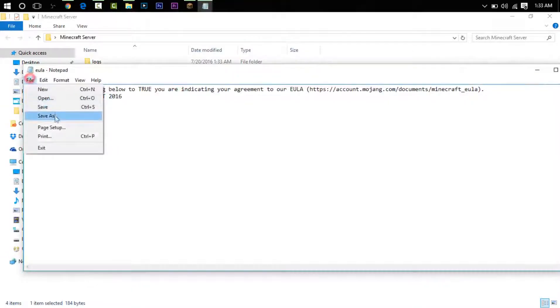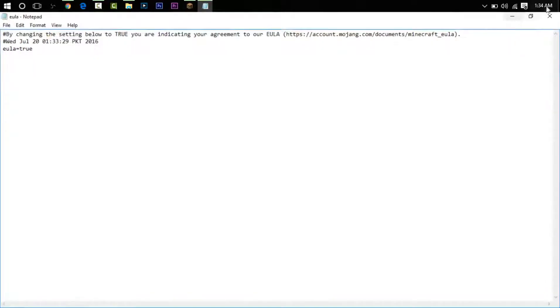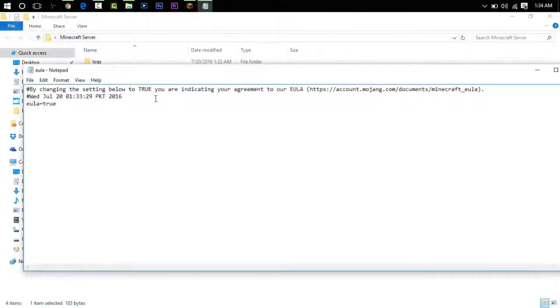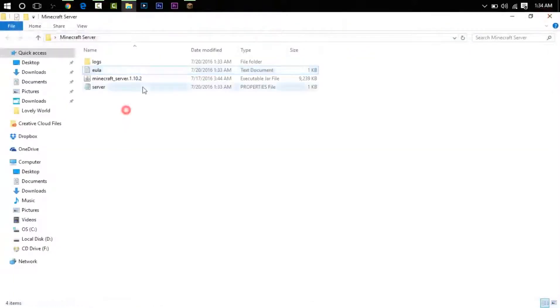Change it from false to true, exactly like this. File, save it. It needs to be in lowercase and typed on the last line: eula=true, no spaces. And then you will close it.